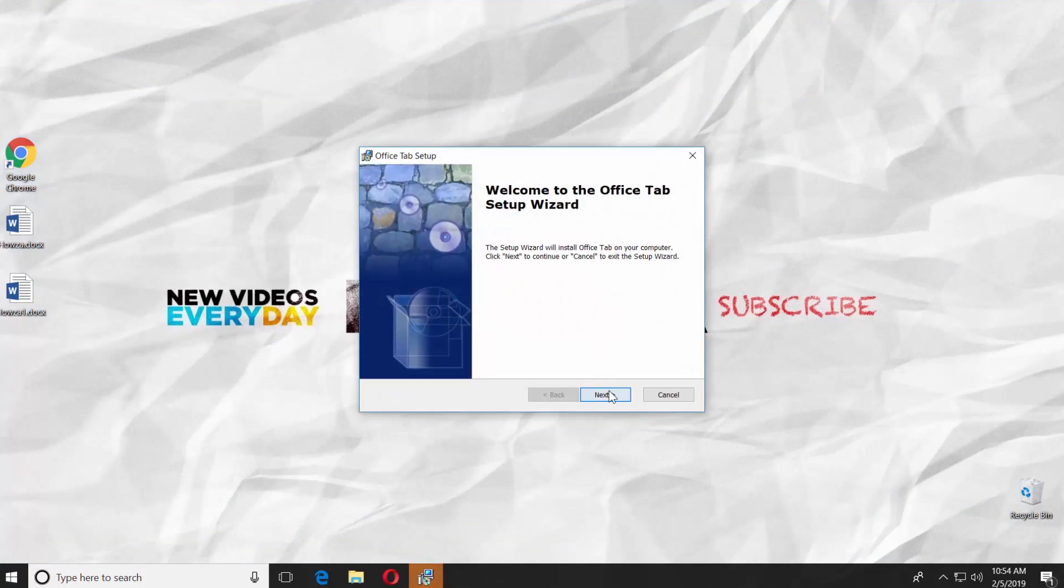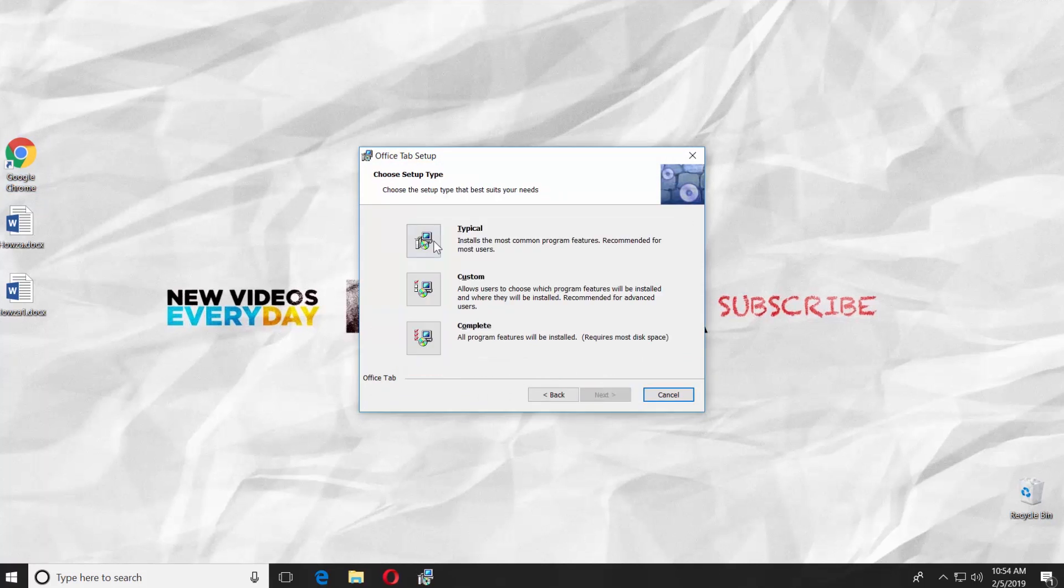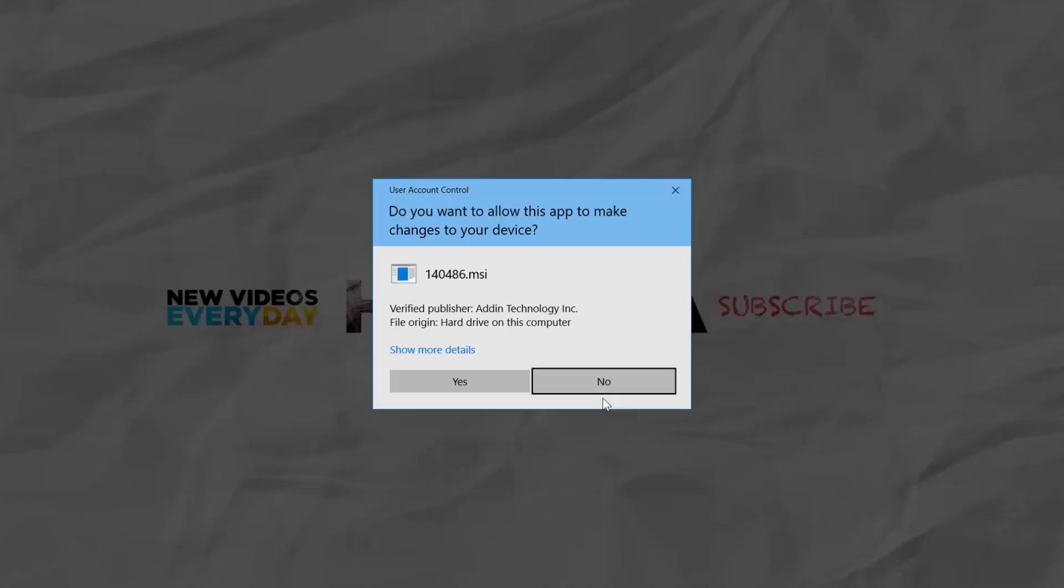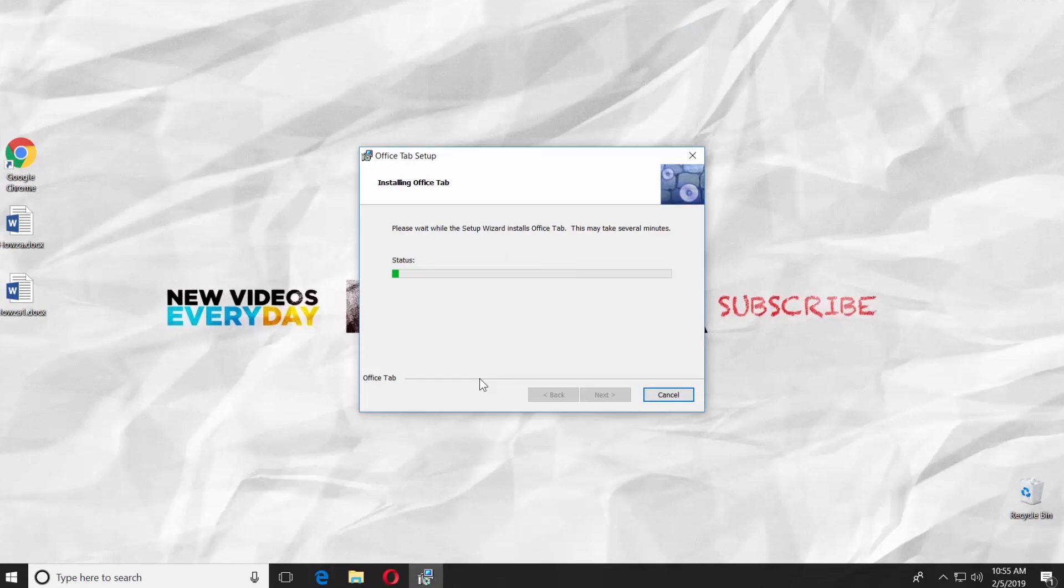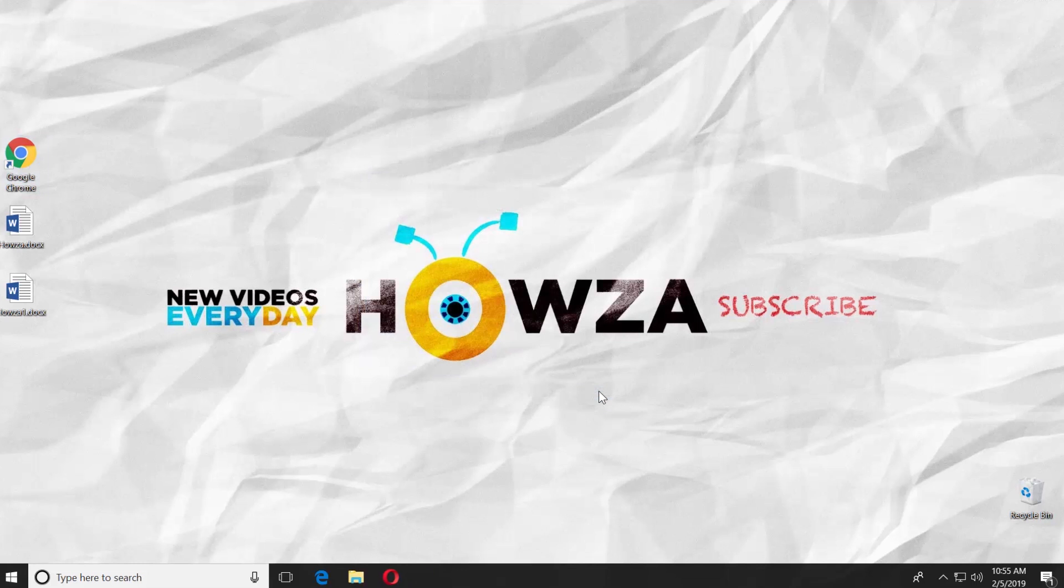Click Next in the new window. Check I accept the terms in the license agreement. Click Next. Select Typical. Click Install. Click Yes in the pop-up window. Wait until it is done. Click on Finish.